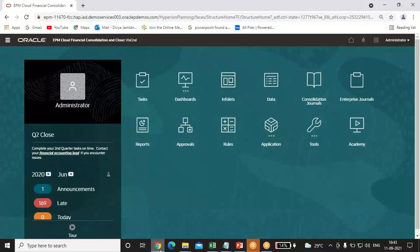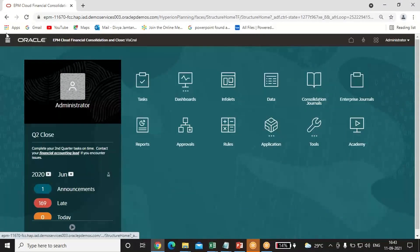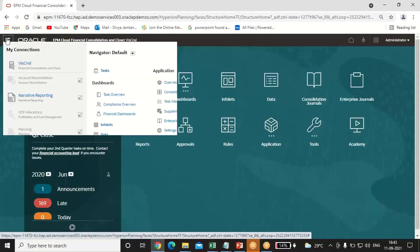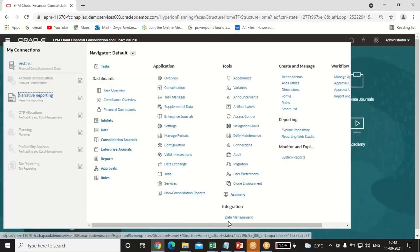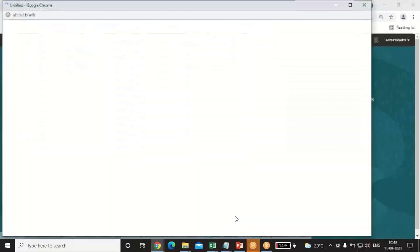To get started, go to your application. In the top left corner, you can see the navigator button. Click on that. Under integration, you can see the data management option. Click on data management.